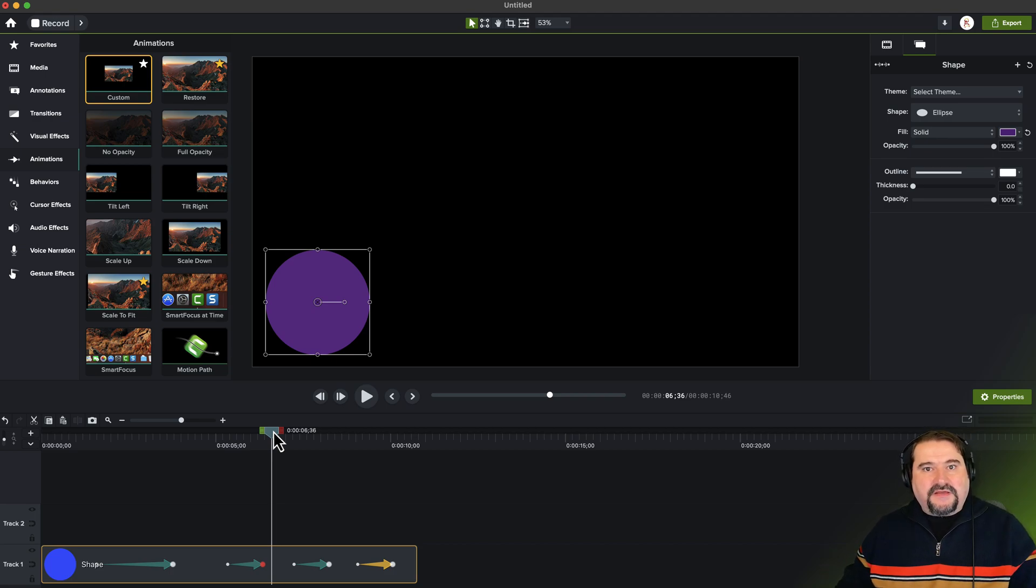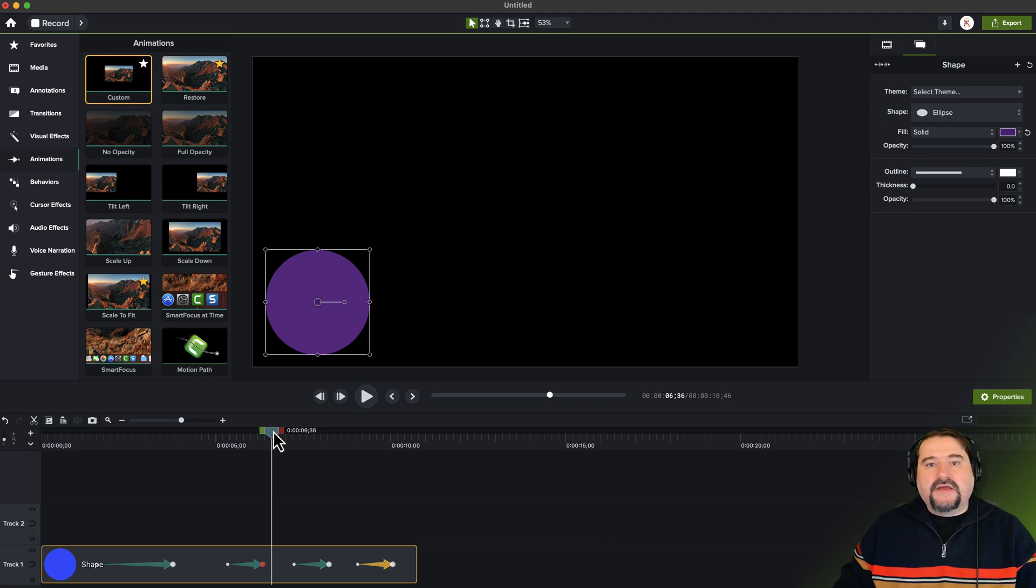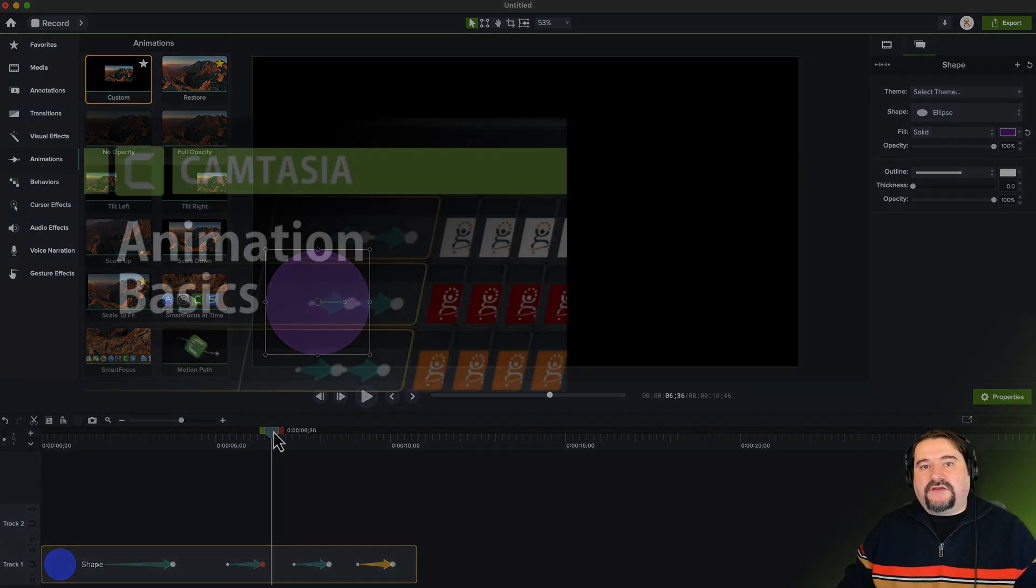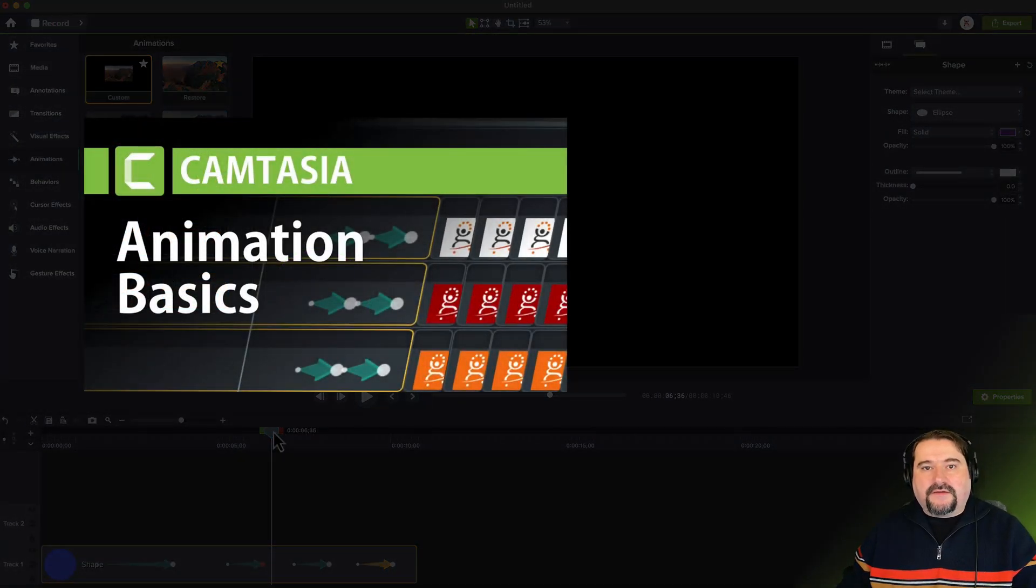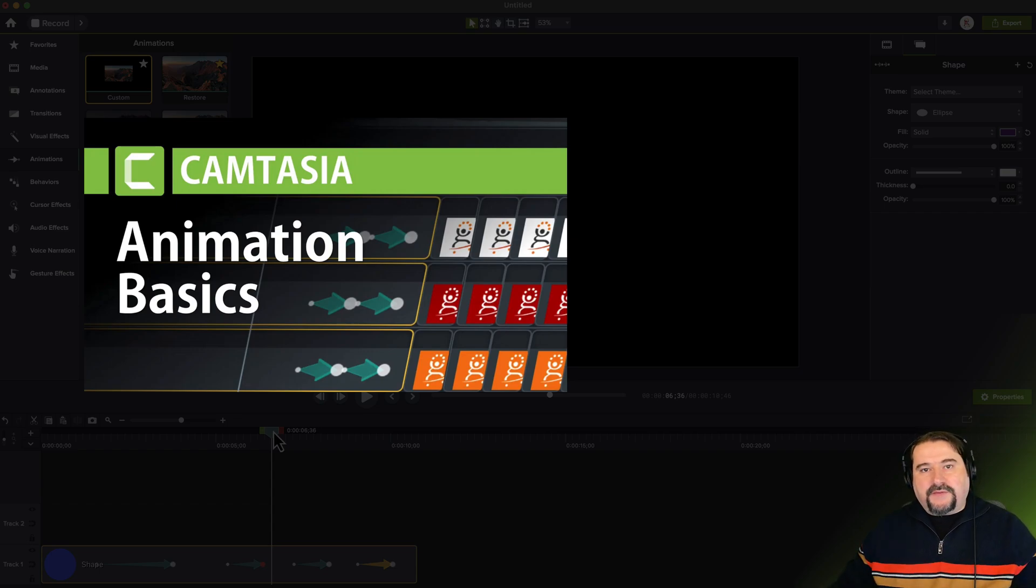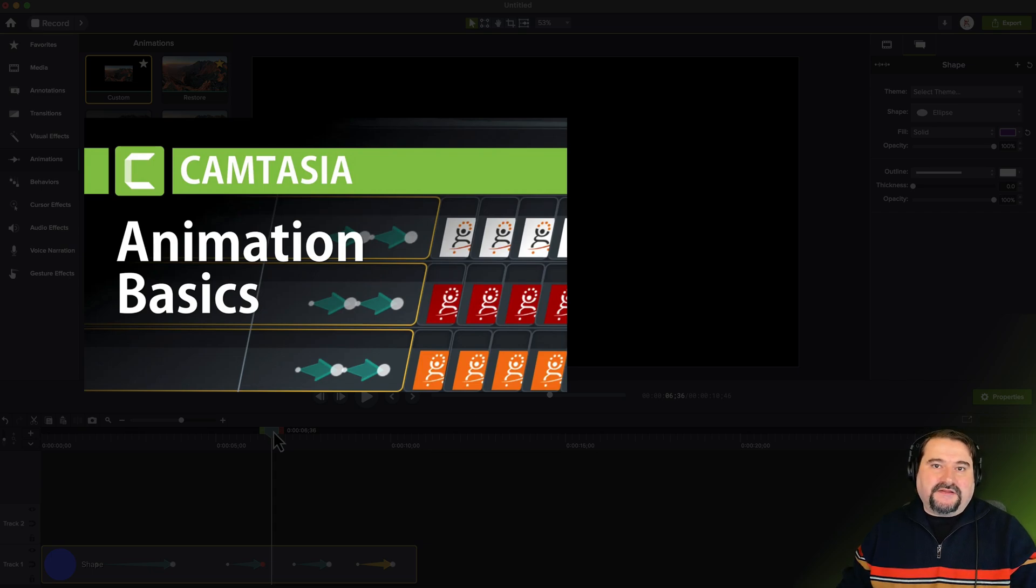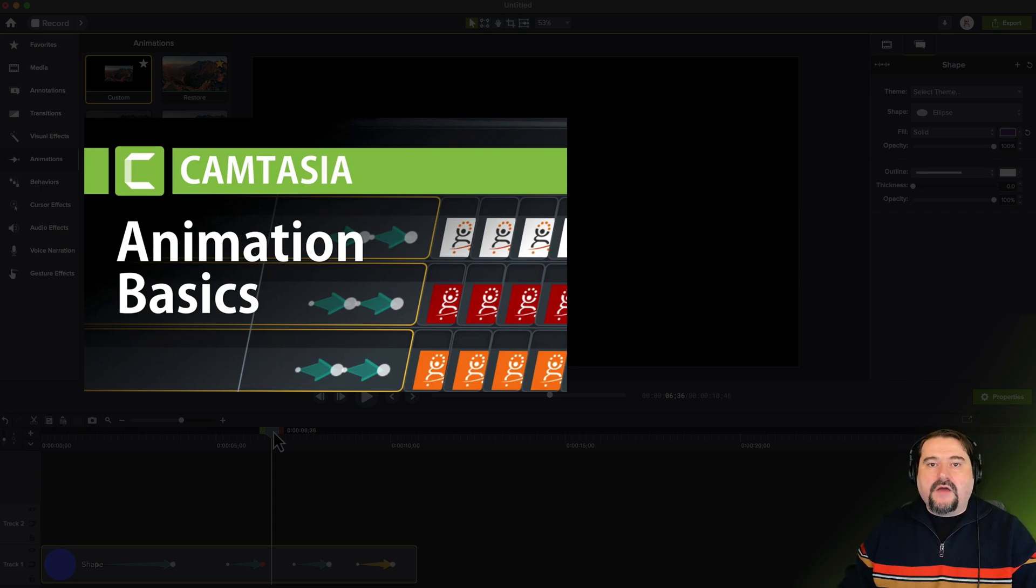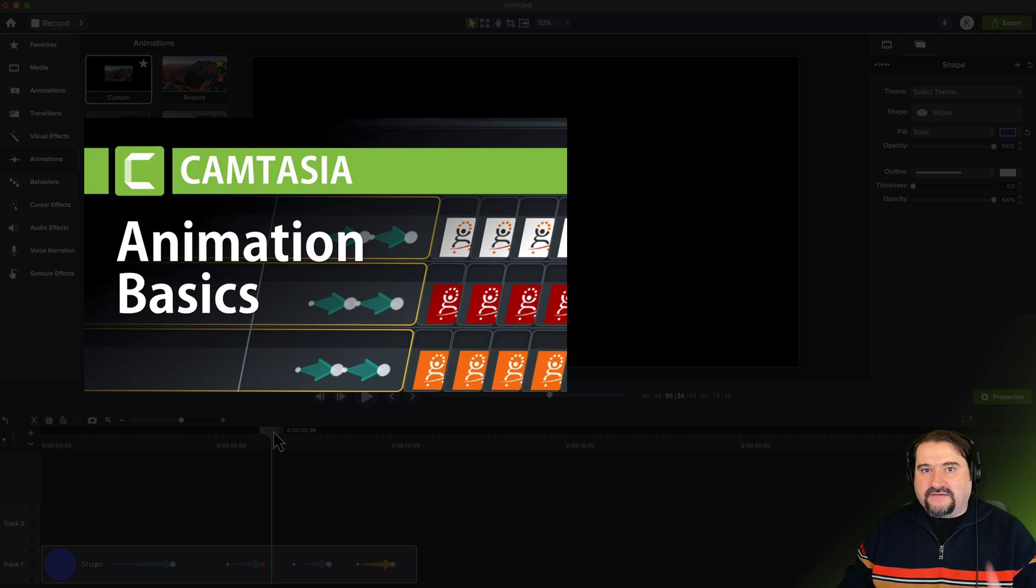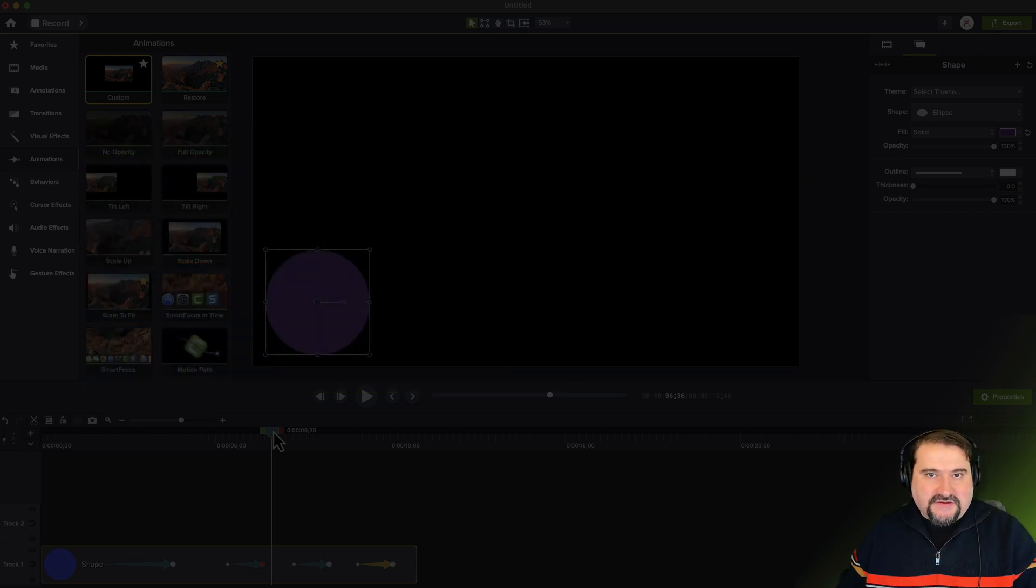It was a bit confusing for me at first, but if you haven't learned yet how animation works, check out this video in the screen right now, which shows you all of the basics of animation in Camtasia. And I show you a very nice example of how to build animation from scratch and I explain why custom animation is really the only animation you need in Camtasia.